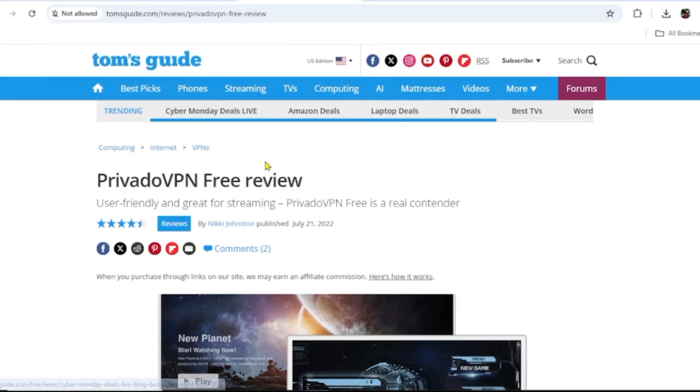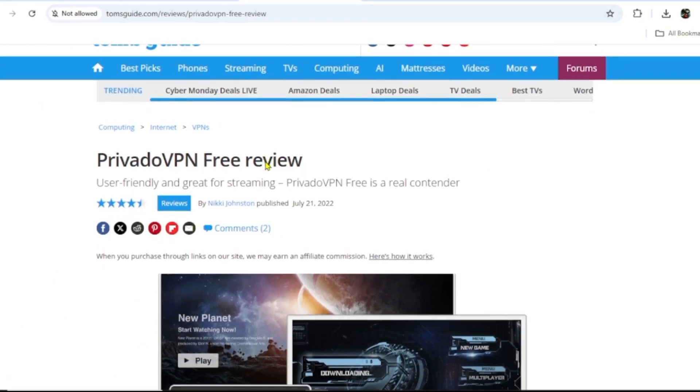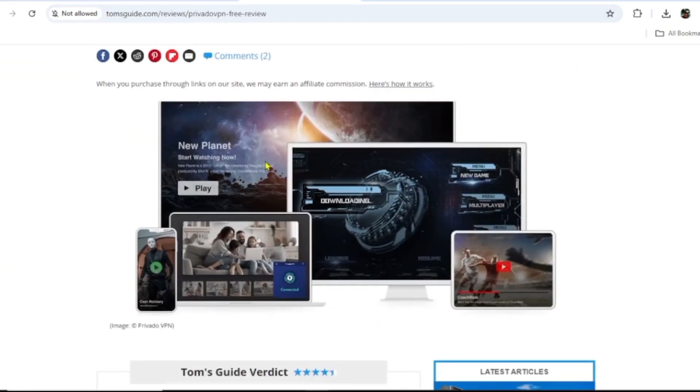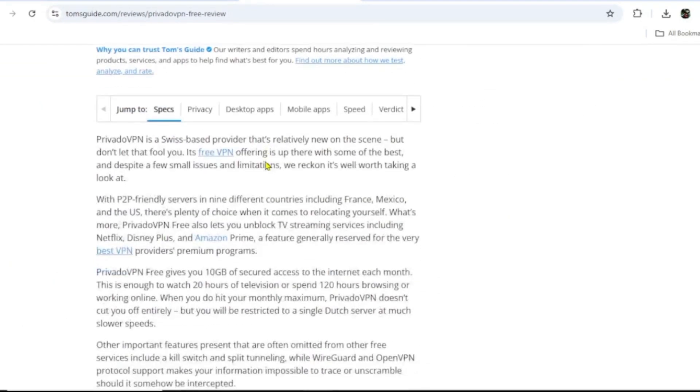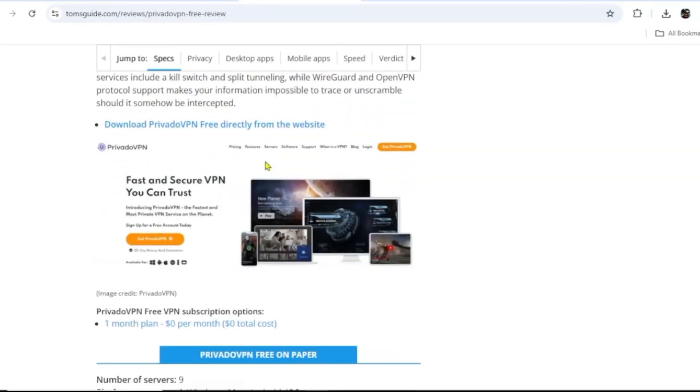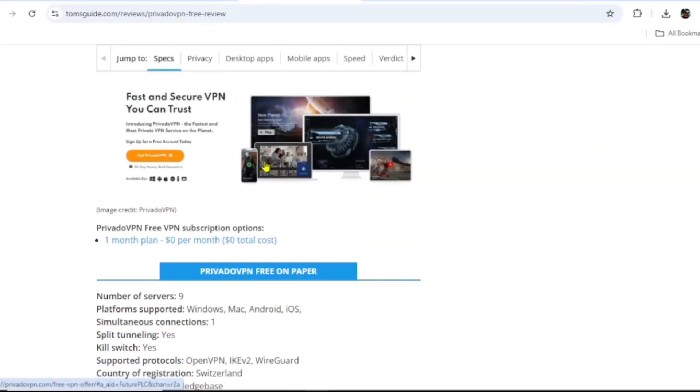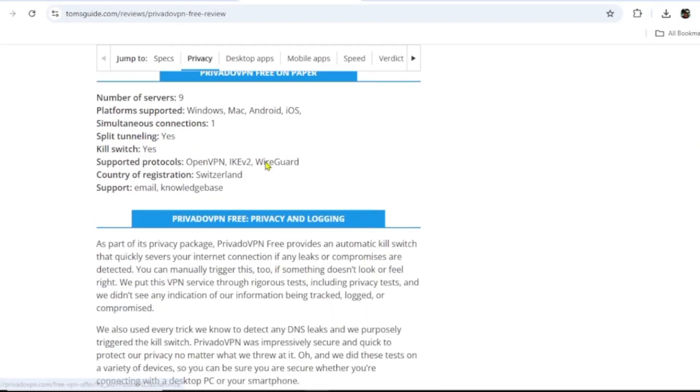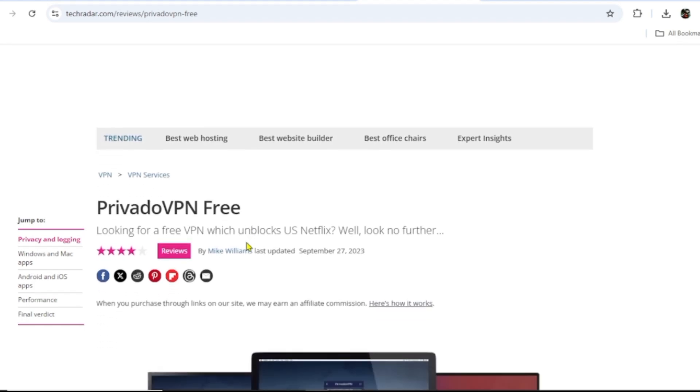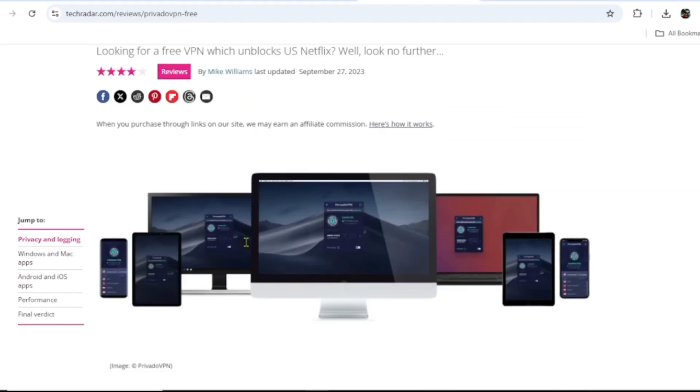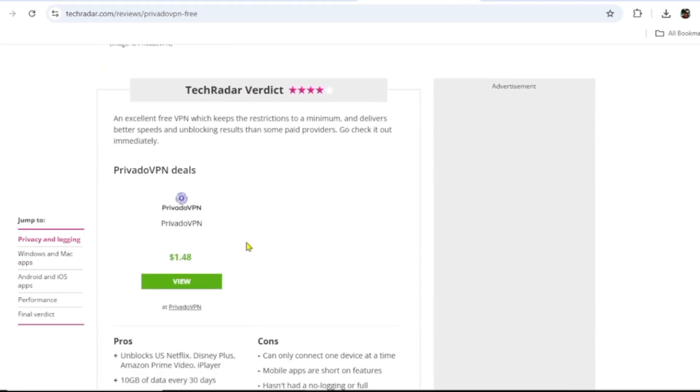PrivadoVPN is placed on top of the best free VPNs we have right now in the world, as rated by Tom's Guide and Tech Radar. When you visit Tom's, you can get the details here. It's not just an ordinary VPN. The same thing applies to Tech Radar.